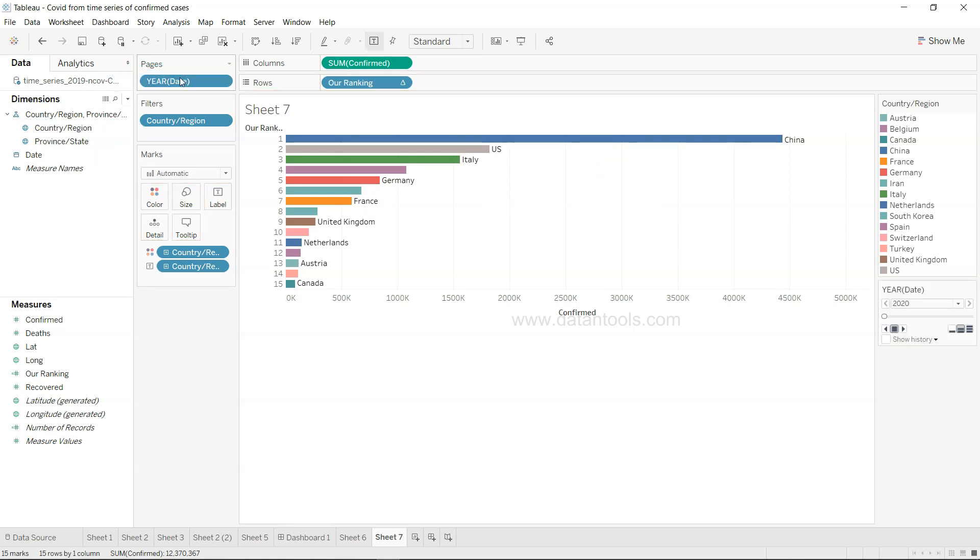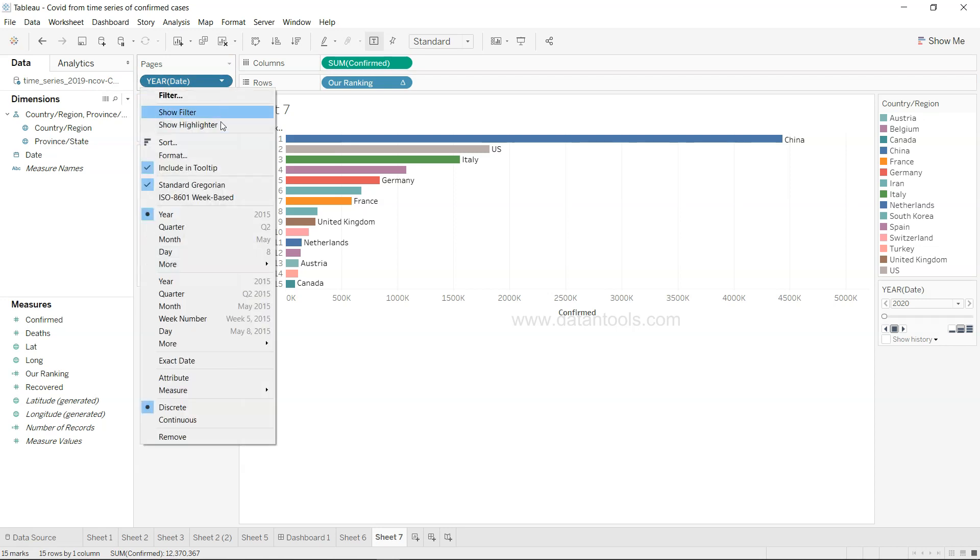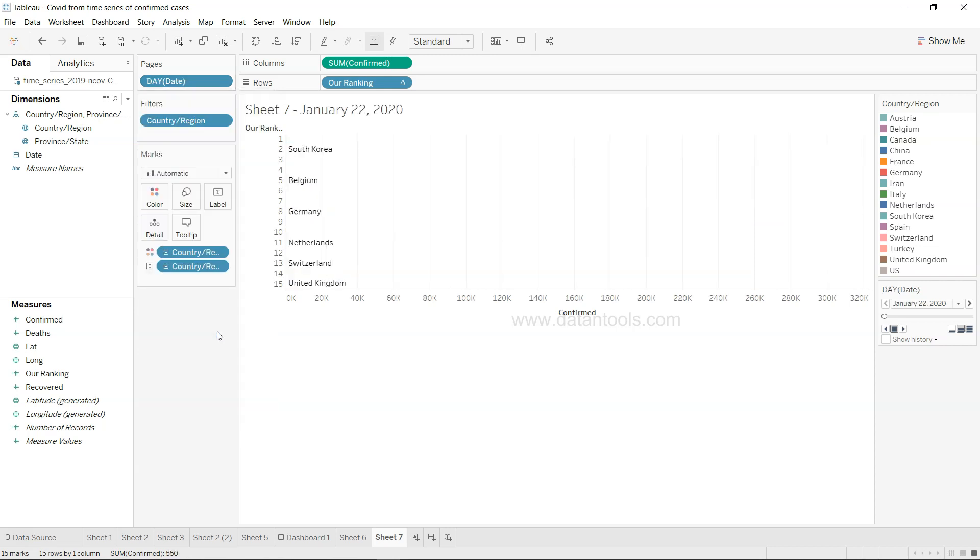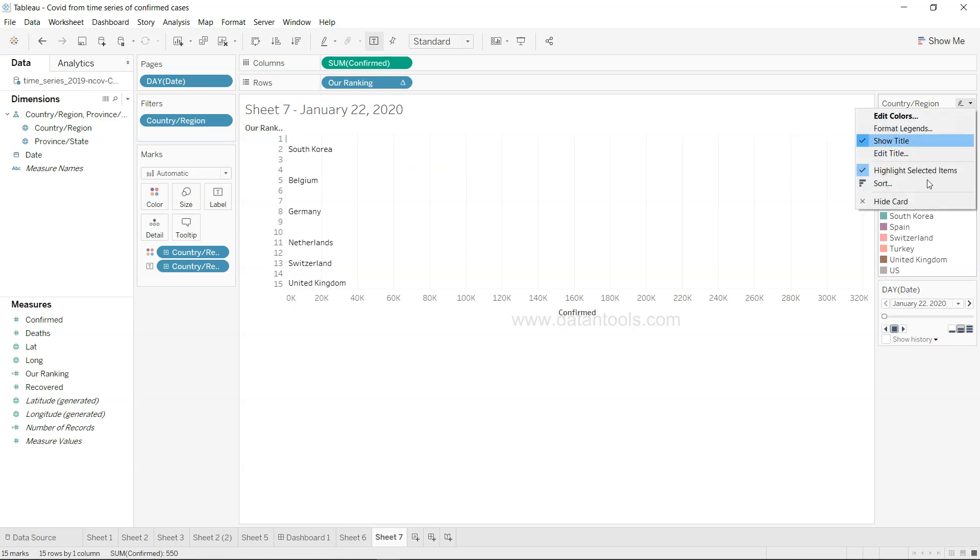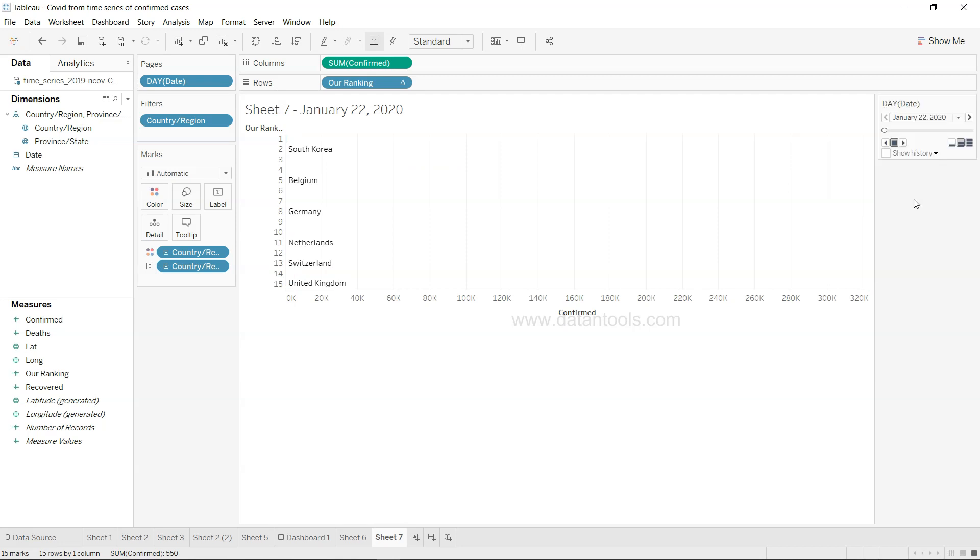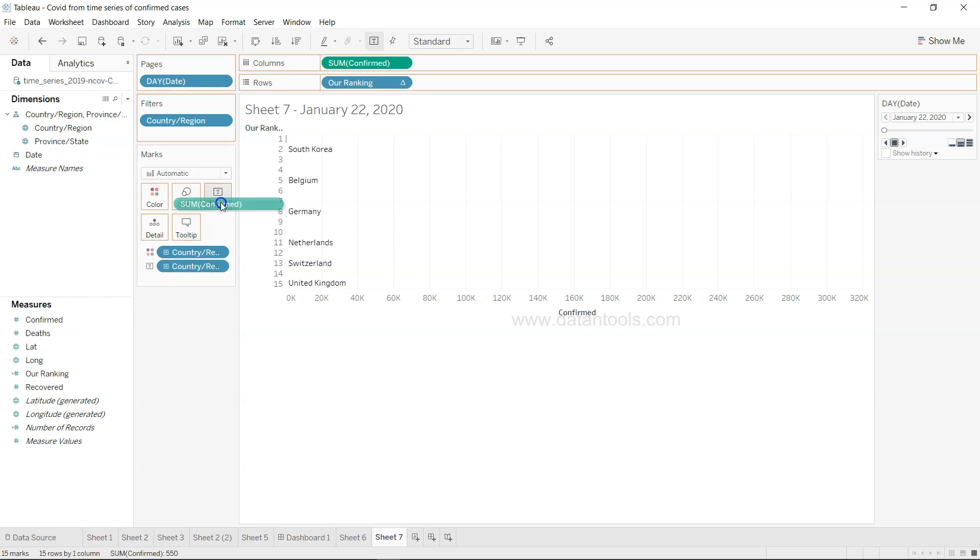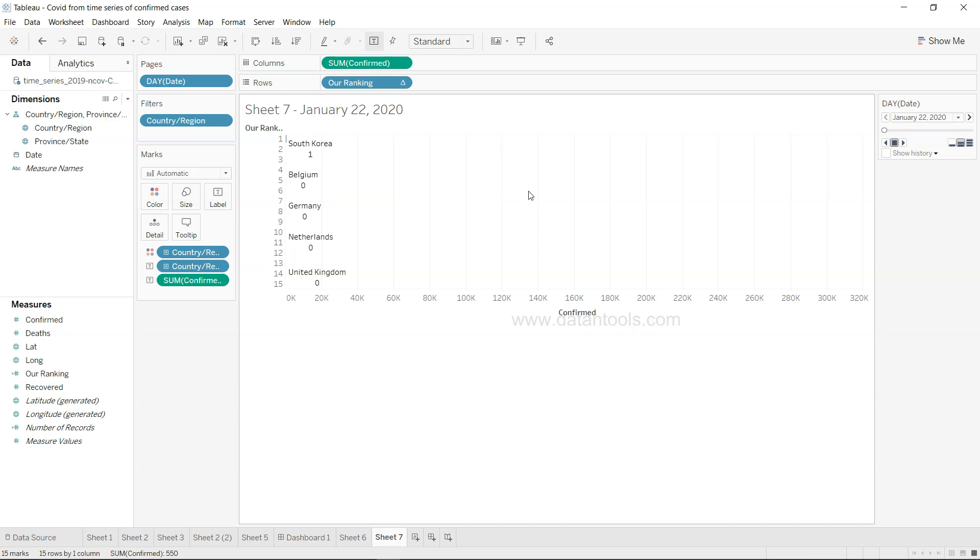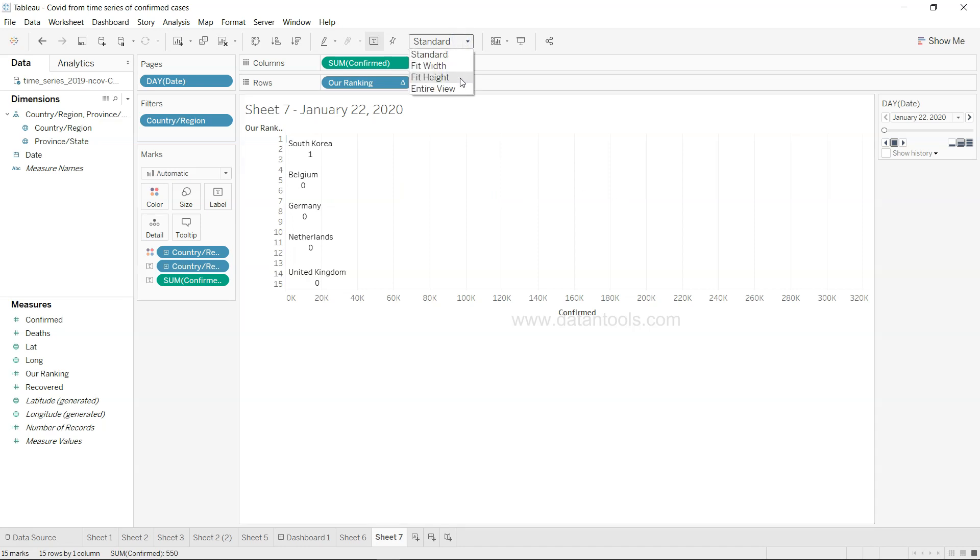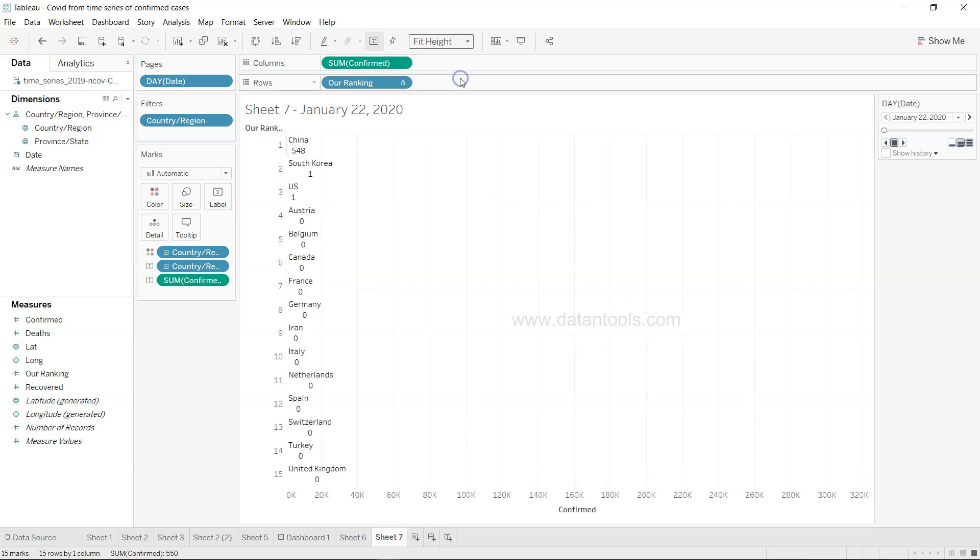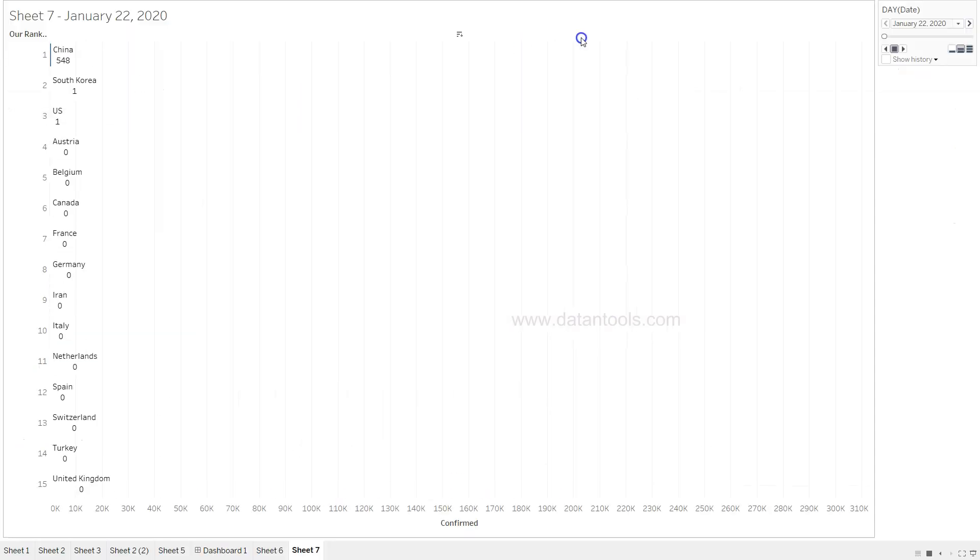This will help us do the animation. Right now it has picked up by default here, but what we need is the day. We can hide the card. Now we have country region, but we can put the number of confirmed cases, so let's put the confirmed cases on the label itself. Change this to fit width or maybe entire view. In the presentation mode, in the normal mode, let's start this.